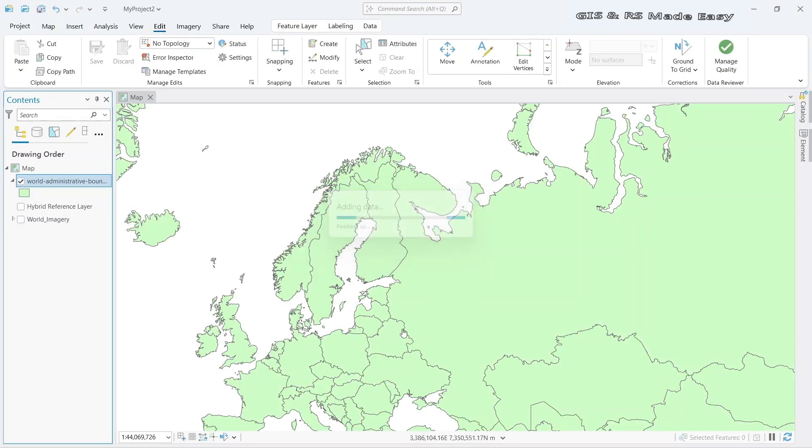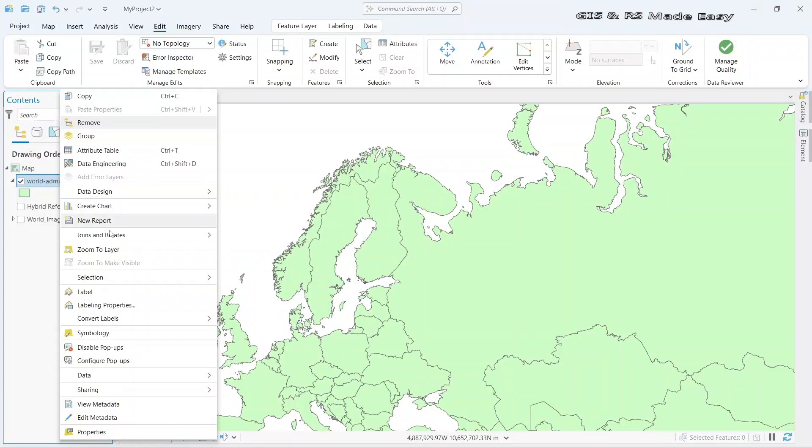We have imported world administrative boundary. Let's turn on the layer.